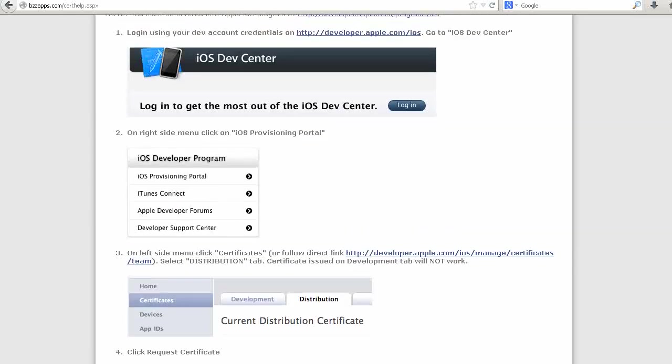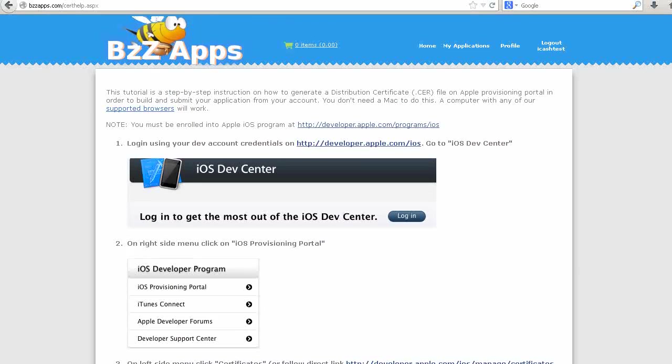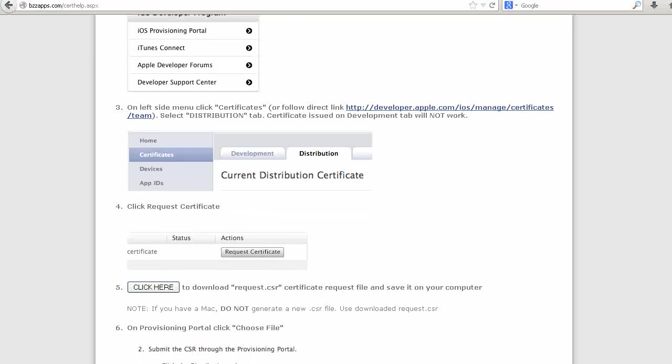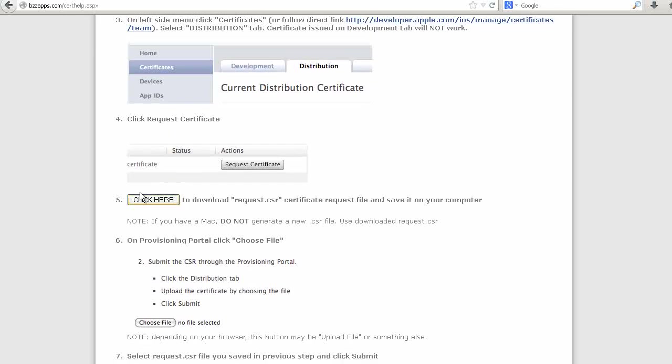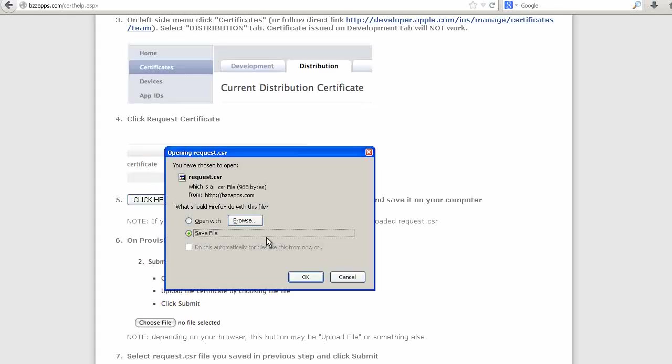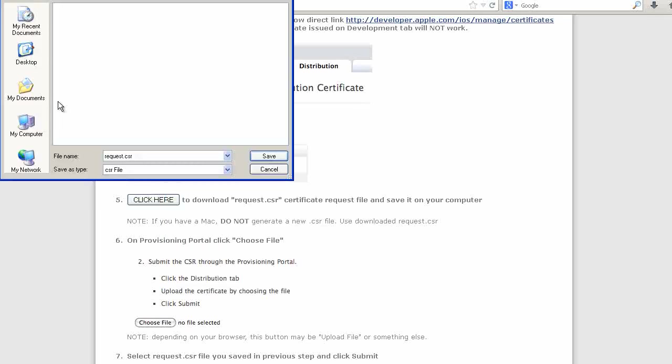This is on the page of instructions. Click here to download the CSR file and save it to your hard drive.